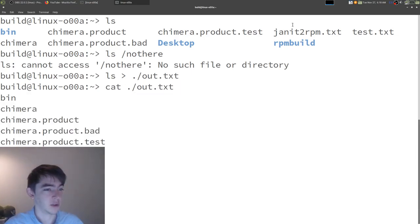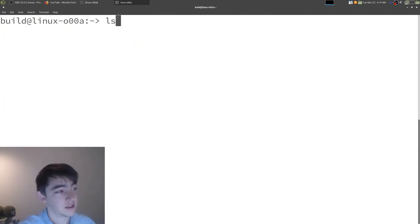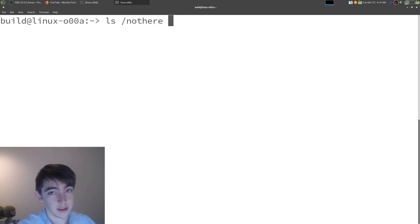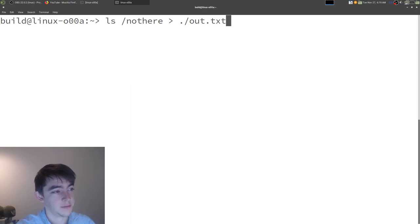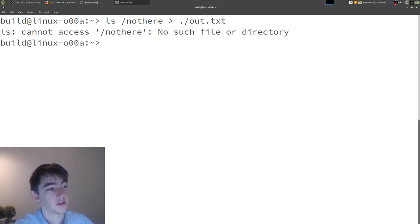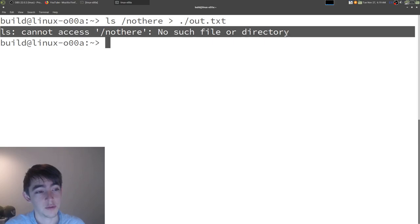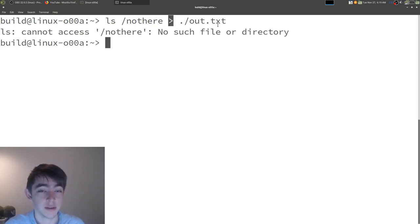Let's go back to our not here example. If we redirect that to the same file, you'll see it still prints the error message. Because we only redirected standard out to the file, not standard error.